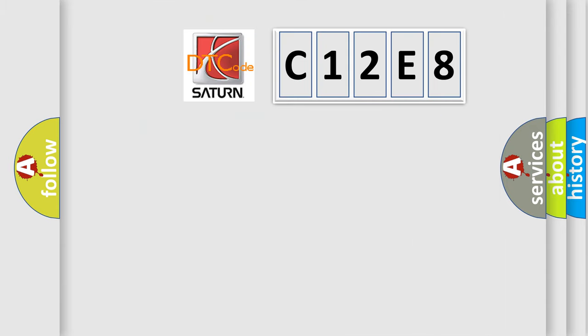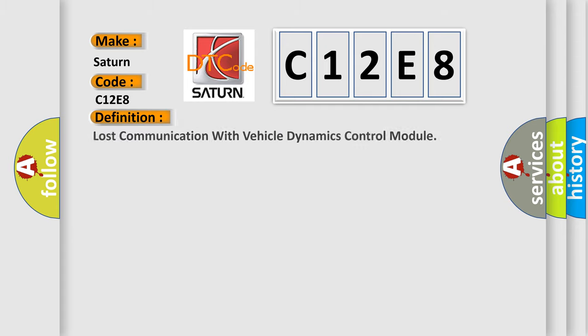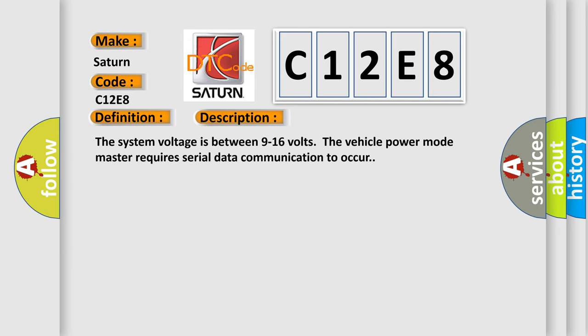So, what does the diagnostic trouble code C12E8 interpret specifically for Saturn car manufacturers? The basic definition is Lost communication with vehicle dynamics control module. And now this is a short description of this DTC code. The system voltage is between 9 to 16 volts. The vehicle power mode master requires serial data communication to occur.